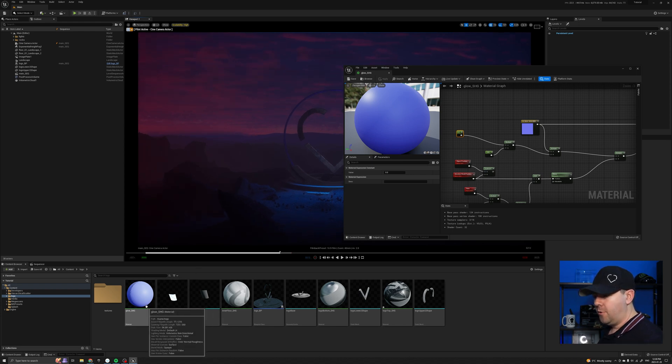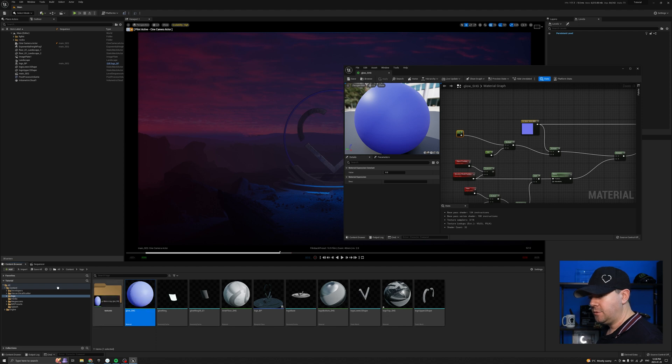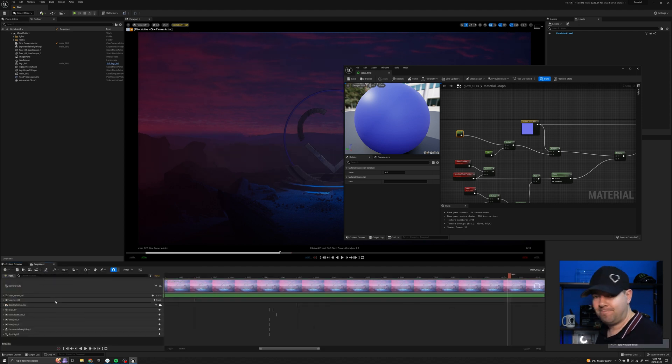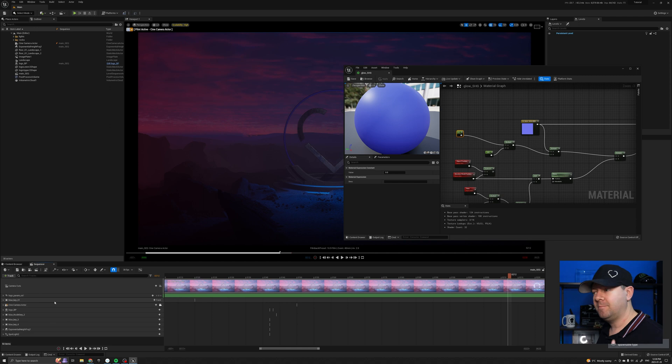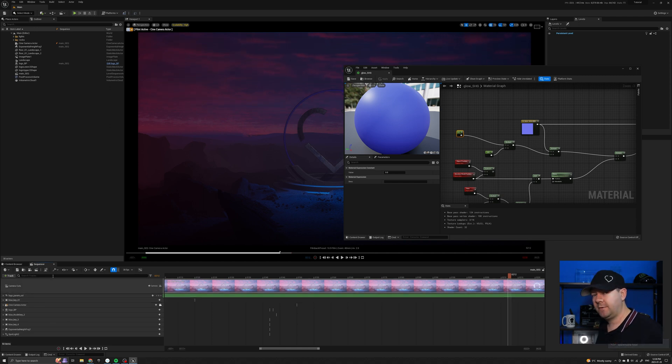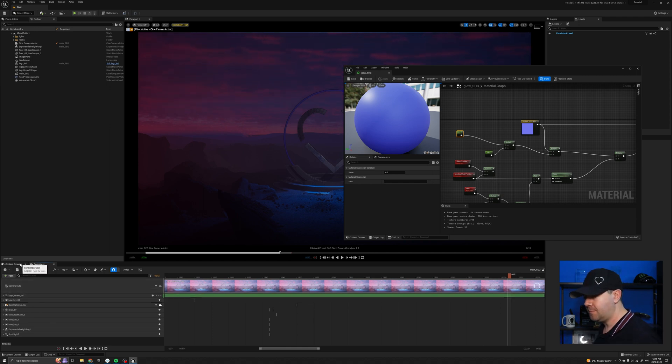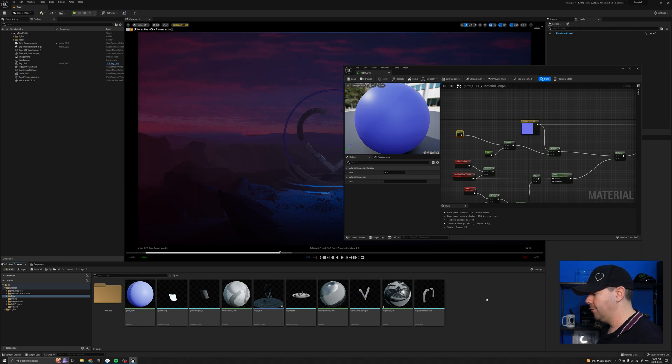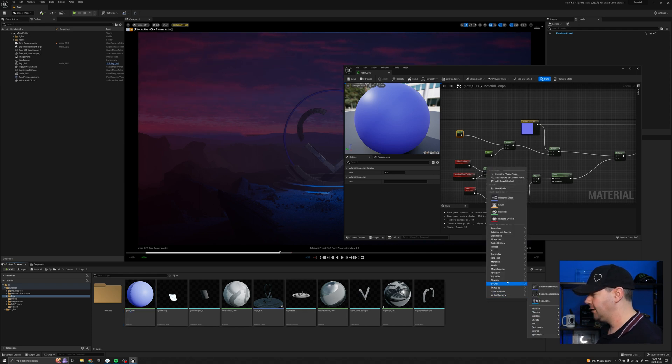Now, one might hope that I can just drag the glow shader into the sequencer and drop it in there. Alas, unfortunately, no. We need to create that middleman.